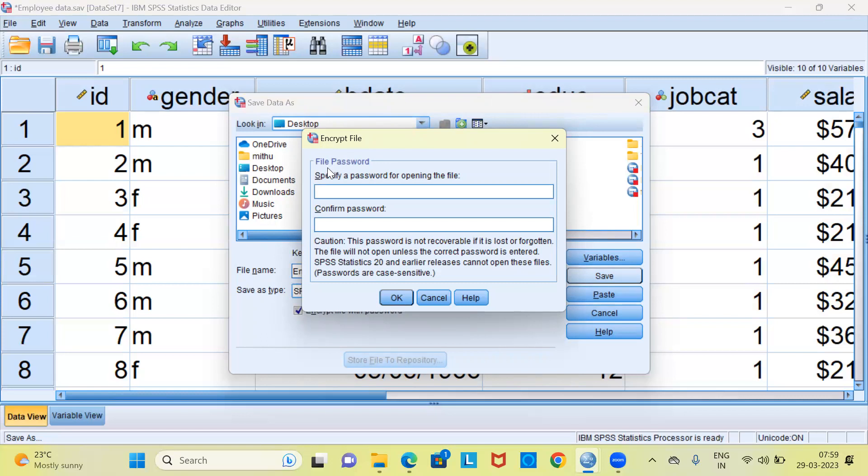At the top, it says file password. Specify a password for opening the file. Let me go ahead and create a password for this particular file. I have created a password. I have again typed the password to confirm the password.